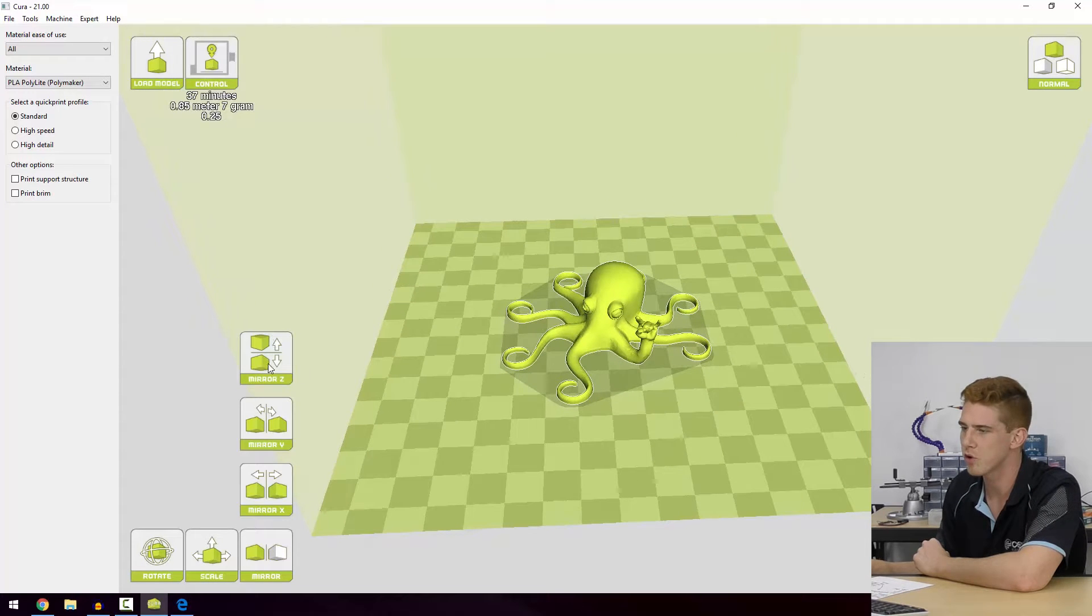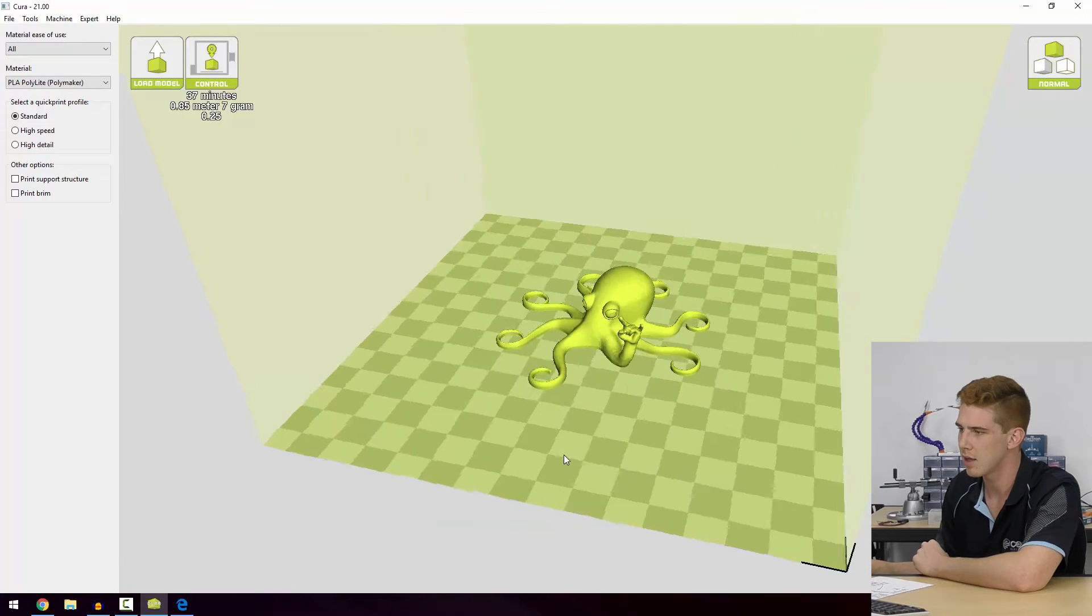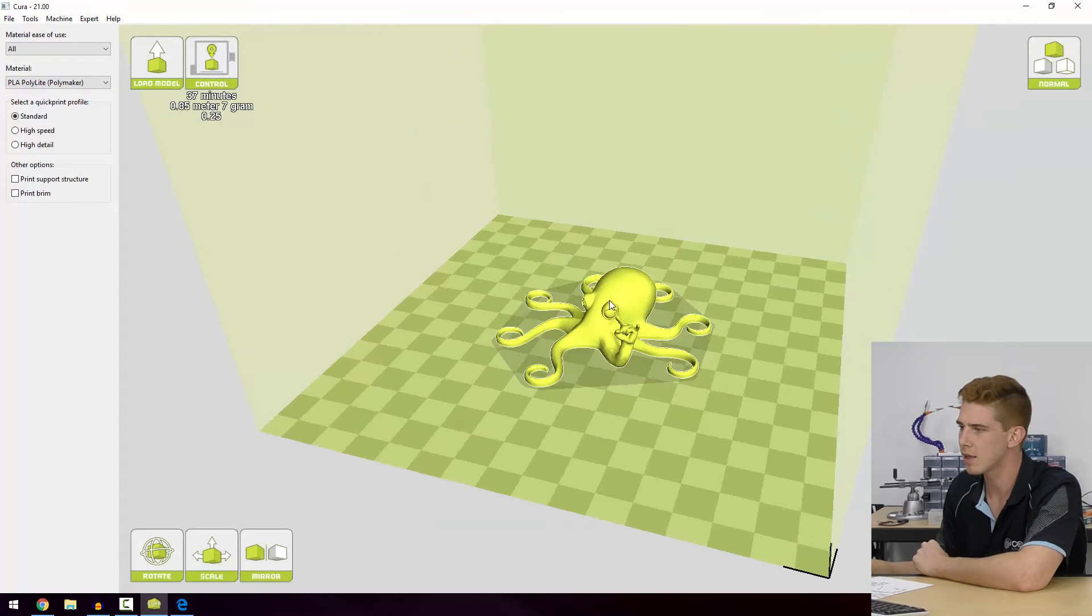And finally we've got the mirror option which we've seen. So we can mirror it in the X, Y, or Z axis if we like.